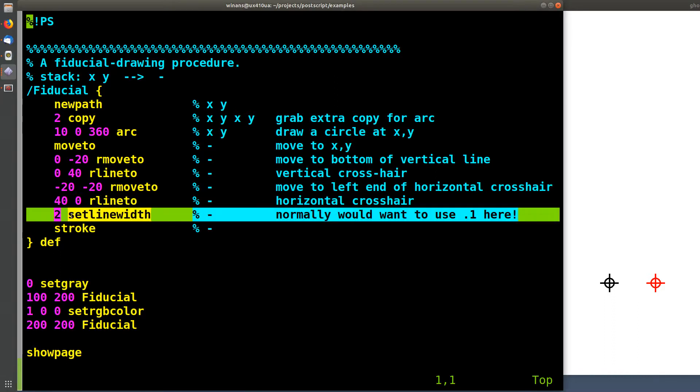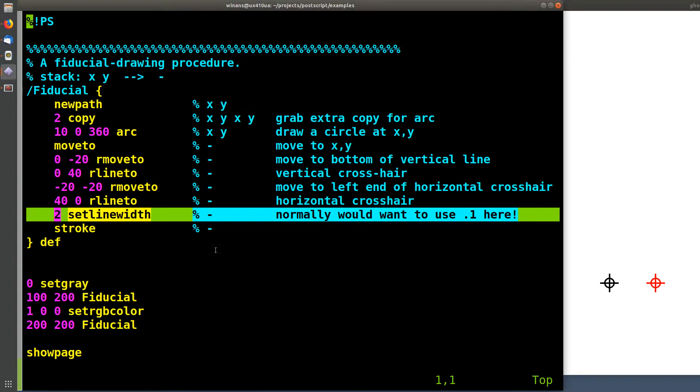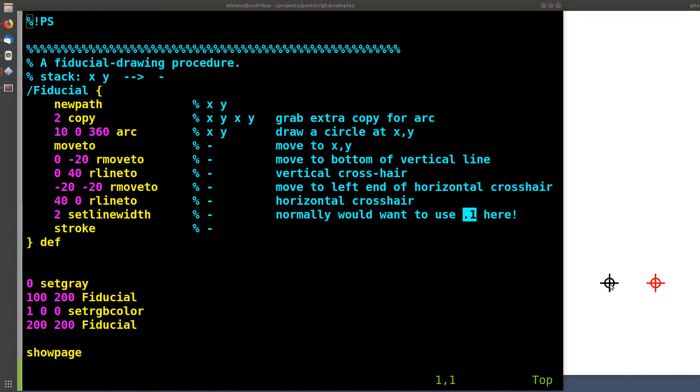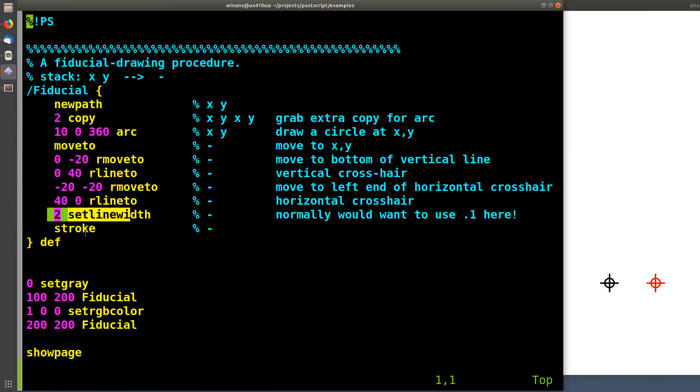And then we're going to set the line width for the stroke that draws the path. I'm going to set it to 2, so make these lines extra fat. Make this easier to see in the video here. Normally, I would use 0.1 points, all right? That way, the super tiny, thin crosshair, when you print it out on a piece of paper, you'd like to be able to see really accurately where the center of that is. So, again, this is fatter just for the video here, okay? Then you just draw the line, and we're done.